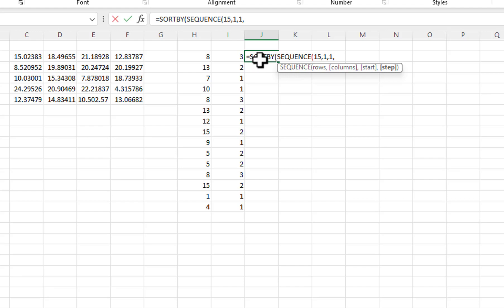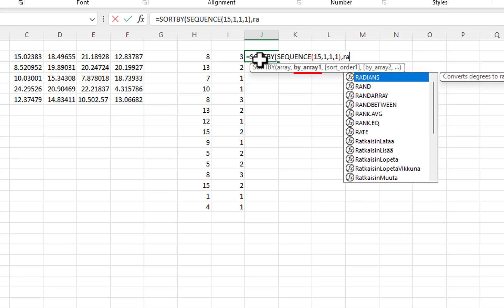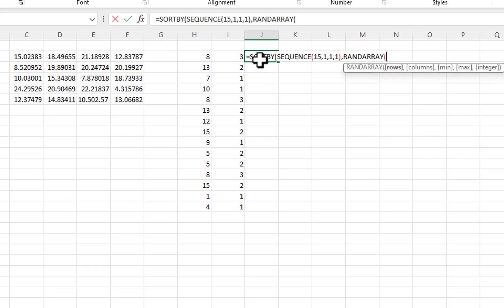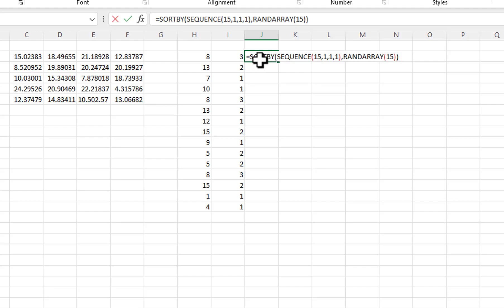Because I don't want to skip any numbers, I will enter 1 for the Step parameter. I will type a closing parenthesis and a comma. I will use the RandArray function for the SortBy ByArray parameter. The RandArray's rows parameter must be the same as the Sequence function's rows parameter. I will enter 15, followed by 2 closing parentheses. I will press Ctrl plus Enter.